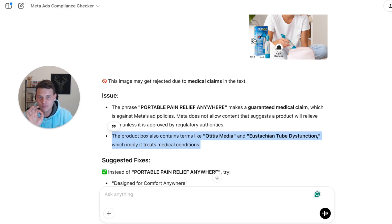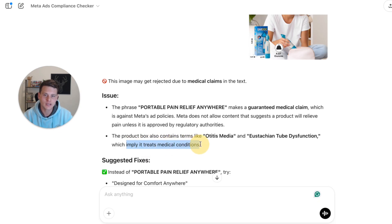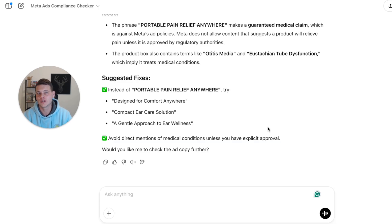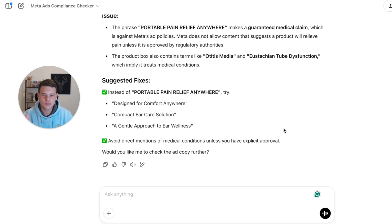Even more impressive, it actually detects the text in a small box in the image containing the words 'altitis media' and a longer text implying that this product treats medical conditions. The assistant tells you to avoid mentioning these things unless you have the approval for it — in this case, an FDA approval. If you do have the approval, you're fine. It gives you a straightforward answer with no fluff and actionable steps to make it fully compliant.